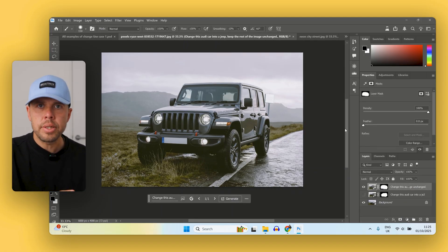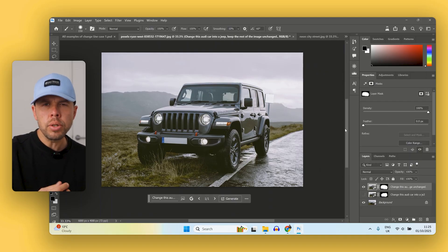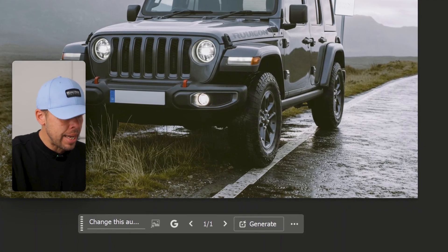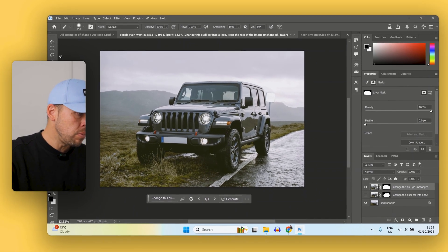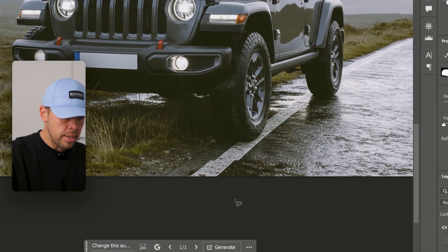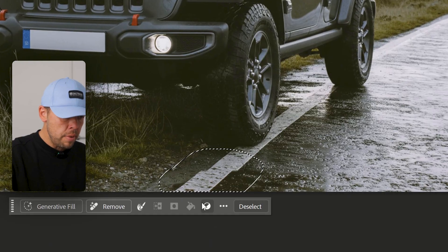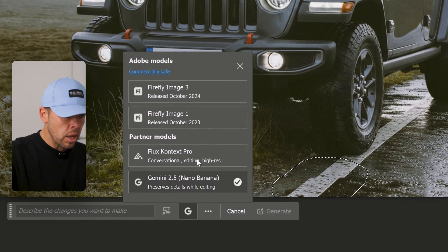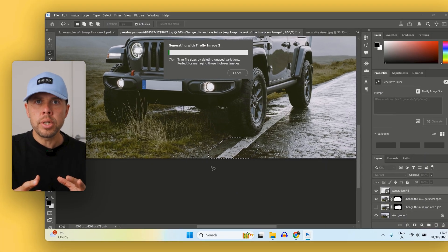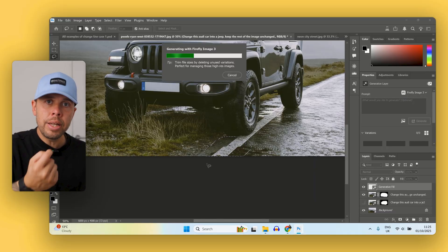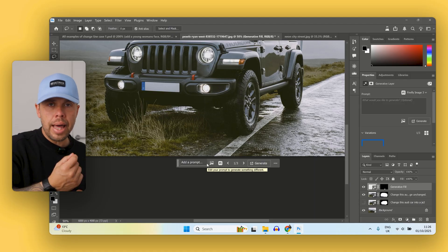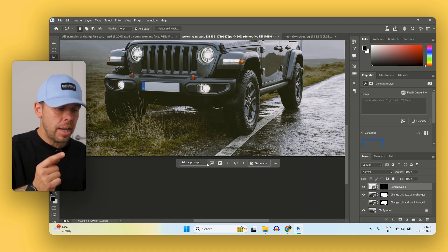Even though this does a fantastic job, sometimes around the image you can get issues with the blending of both images together. But let me show you how you can take care of this easily. What I like to do is just come to the lasso tool, zoom into the area which I want to change, and simply make a selection around it. Then I go into generative fill, go into the Firefly 3 model, and generate. What this does is use the Firefly 3 model to make little fixes to the area which is not right. And there you go — that's now taken care of that little area we needed to fix inside this generation.